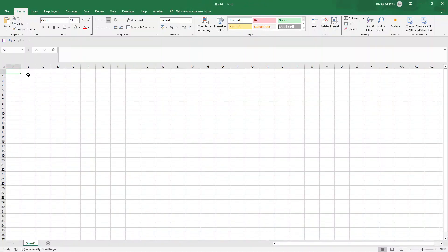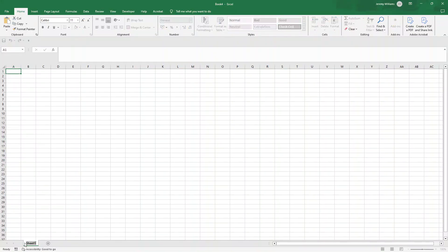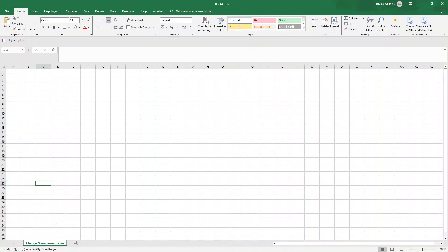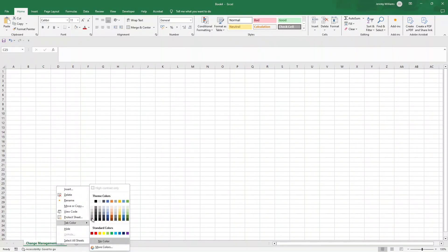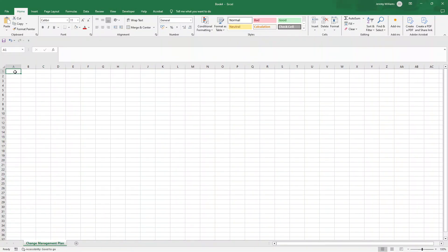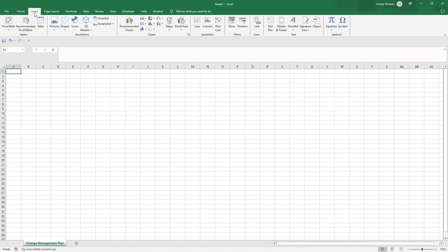I'm going to show you exactly how you can create the document yourself if you have a few minutes. The first thing I recommend is changing the name of the sheet at the bottom to 'Change Management Plan' to make it really clear what this is. You can also right-click and give it a color — I'm going to do a dark gray. The next thing I'd recommend is giving the document a title, so click Insert.